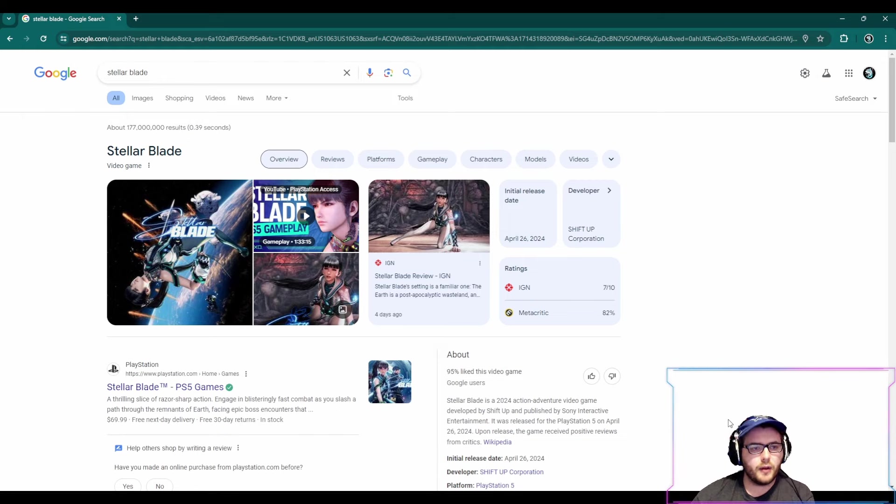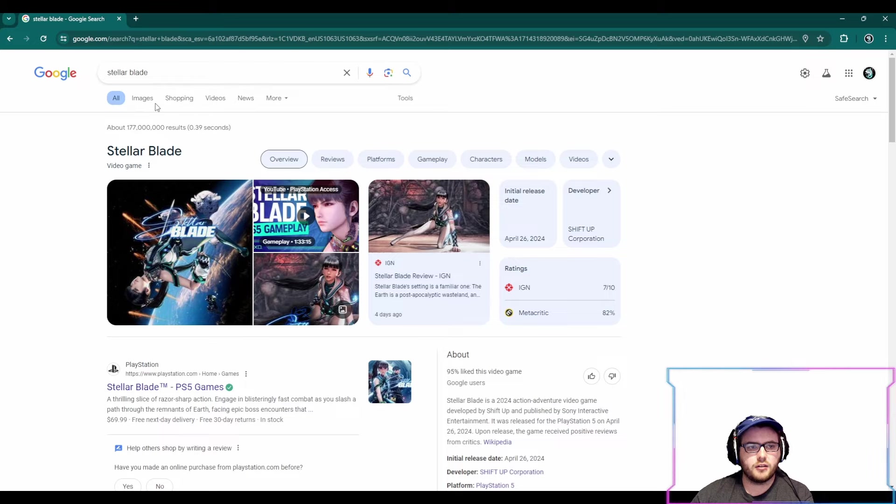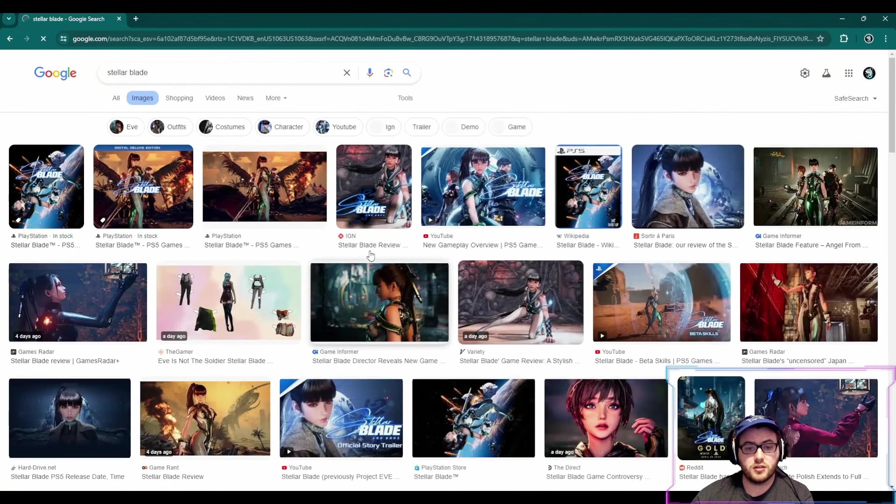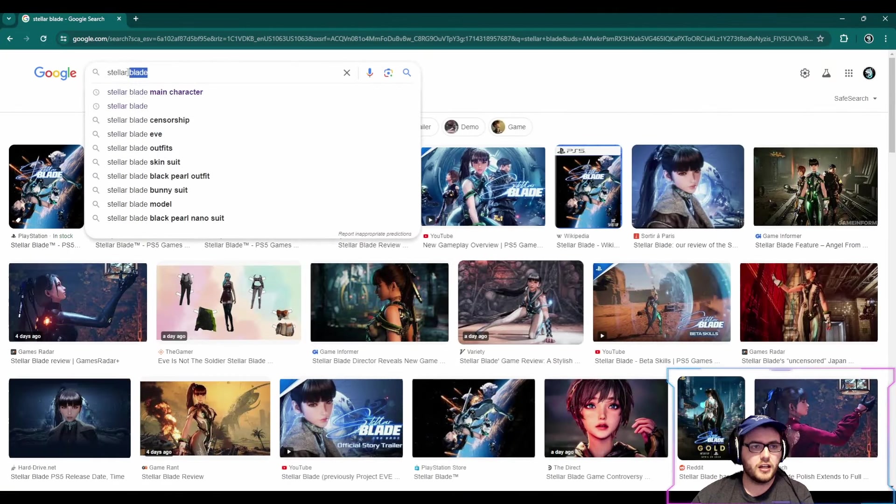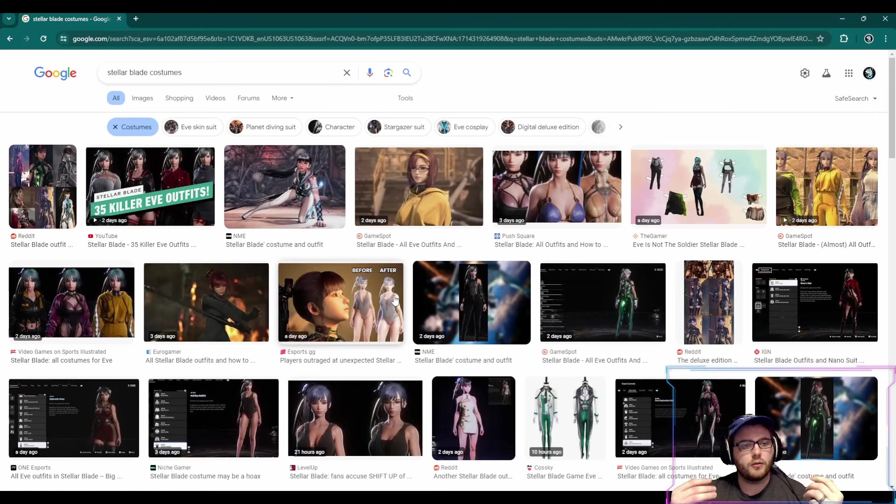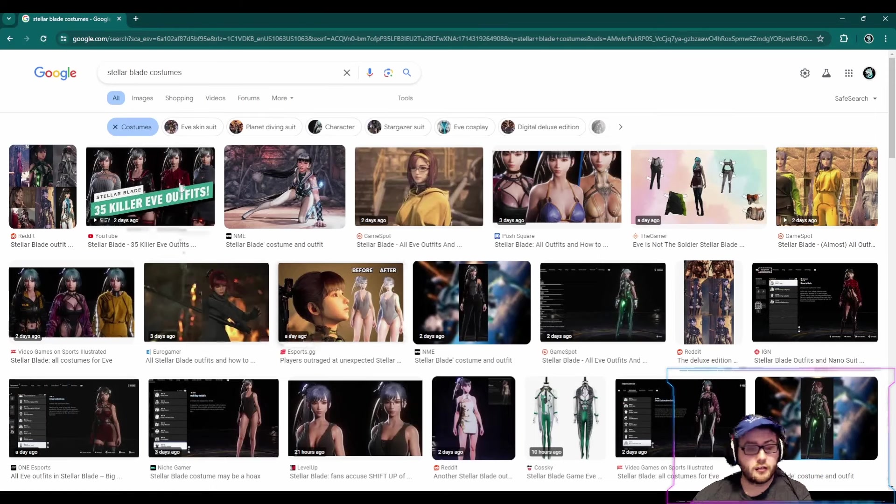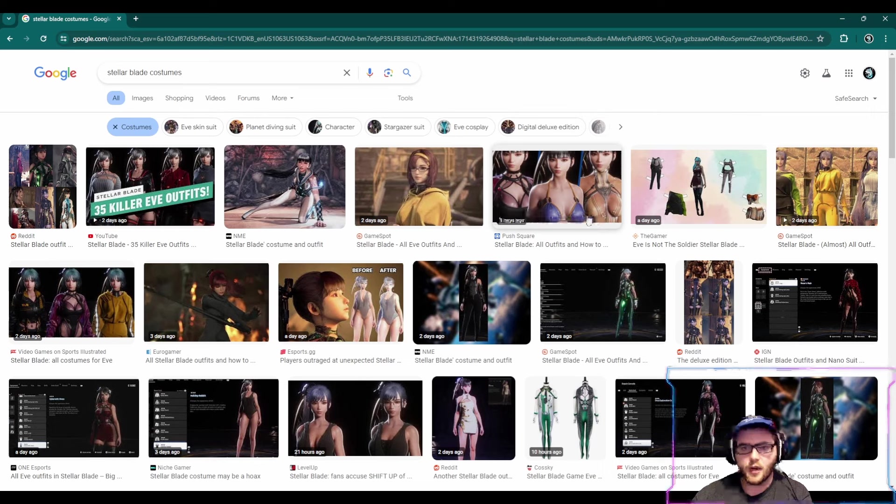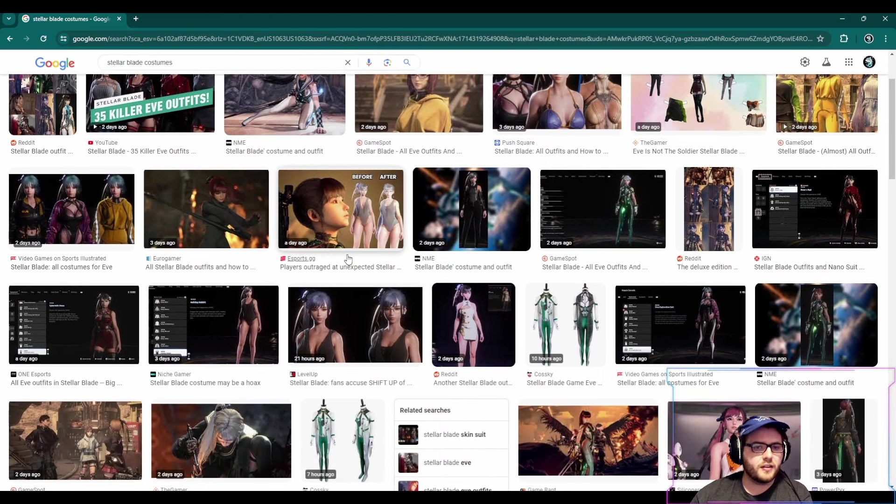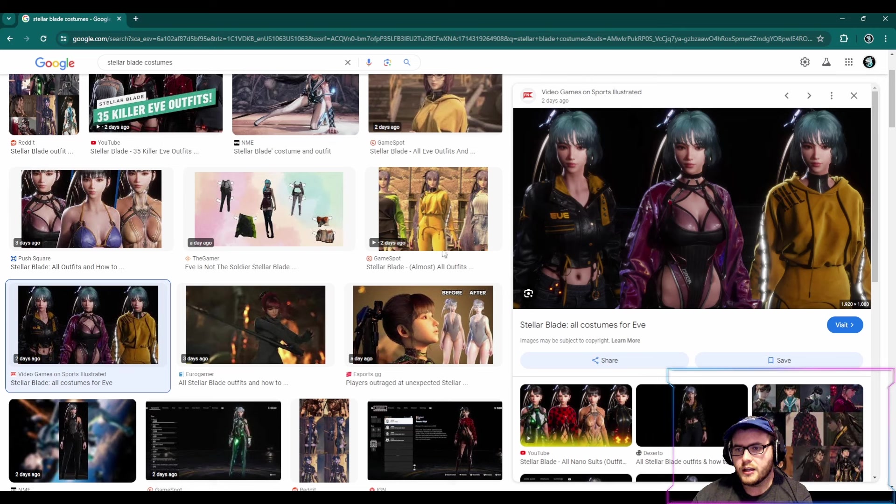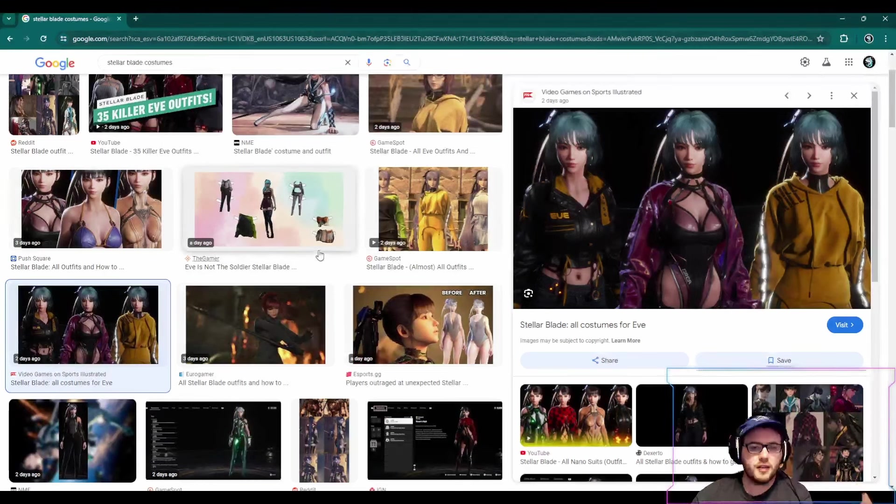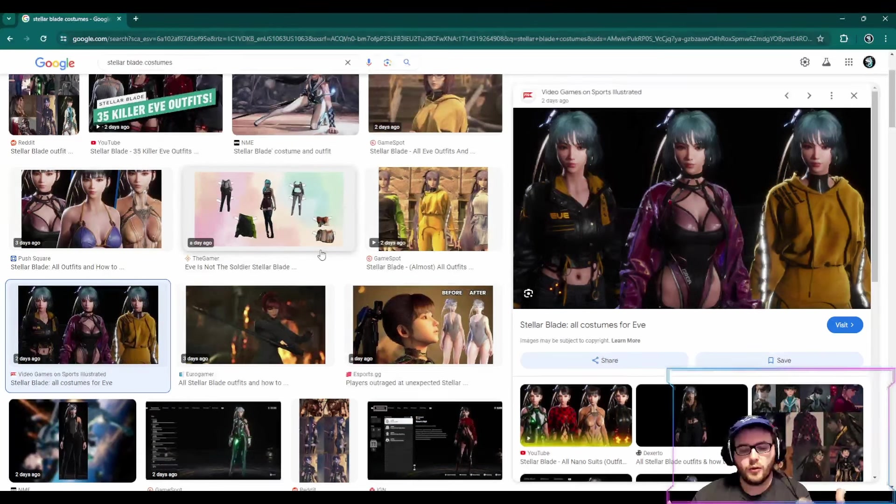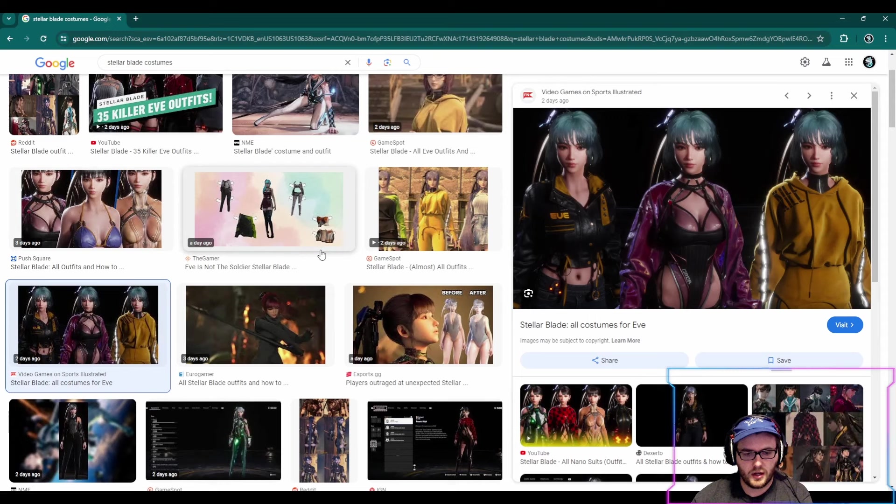For Stellar Blade, you've got a character, and I'll just kind of show you some images of Eve from Stellar Blade here. So you've got a character like Eve who has a whole bunch of different outfits. And as you can see, they range from revealing to not revealing. But then you've got ones like this where she's wearing almost like a parka and she's fully covered up.